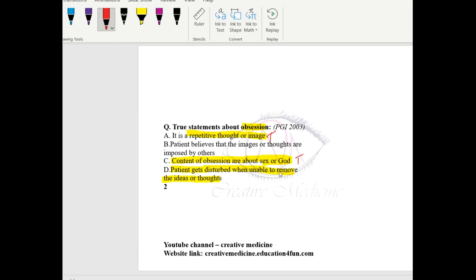Here the patient thinks, the patient tries to stop these anxiety provoking episodes. But still, he is unable to remove these thoughts completely. So, the patient gets disturbed when unable to remove these ideas and thoughts. This is true.